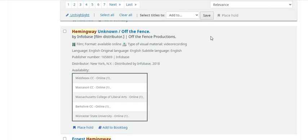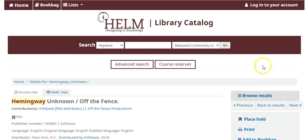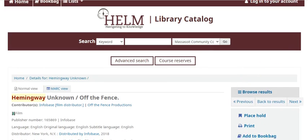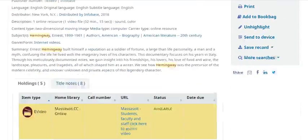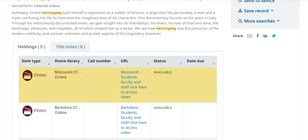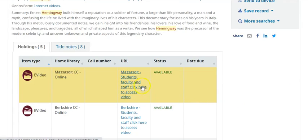To view streaming video or ebooks, click on the title and scroll down to the holdings box. Click on the link that says Massasoit students, faculty, and staff. Click here to access. That will bring you to the streaming video or to the ebook.